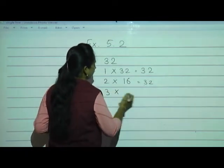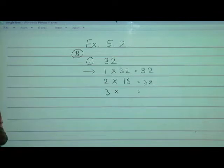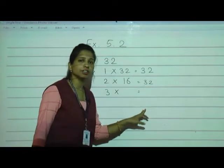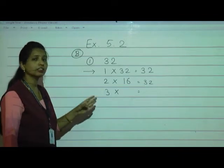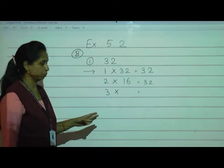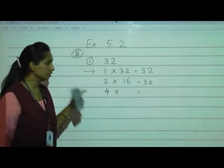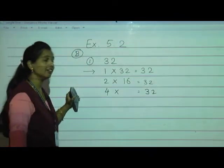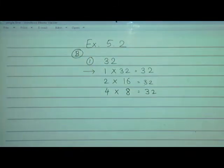What about 3? Can we multiply 3 with any number to get 32? No — because when we multiply 3 with any number we will not get 32. Think about the 3 table, 9 table, 7 table — 32 is not there. So we go with 4. 4 eights are 32.